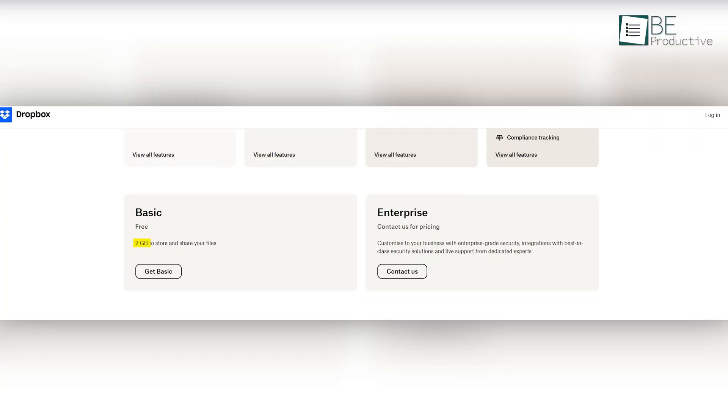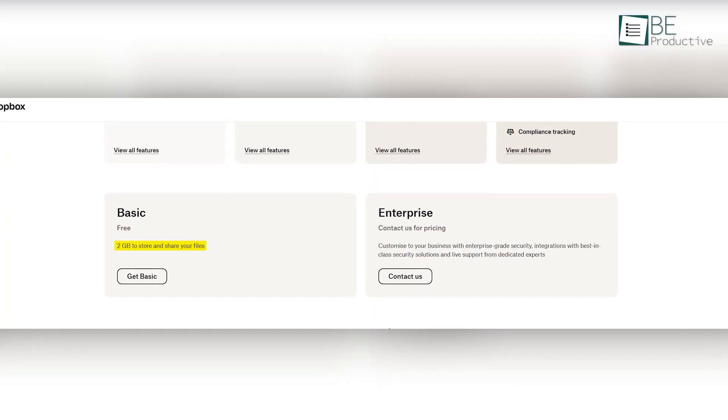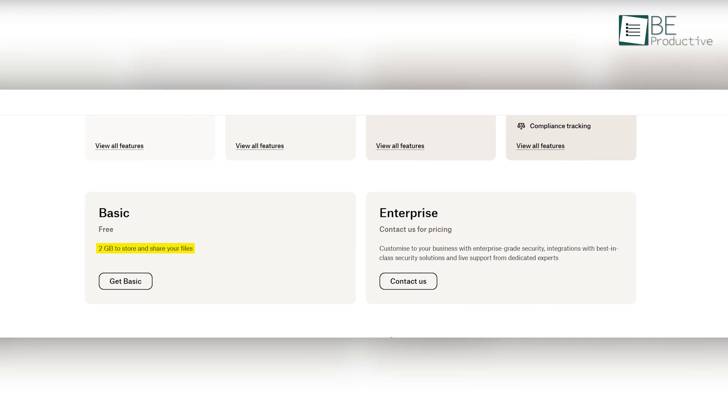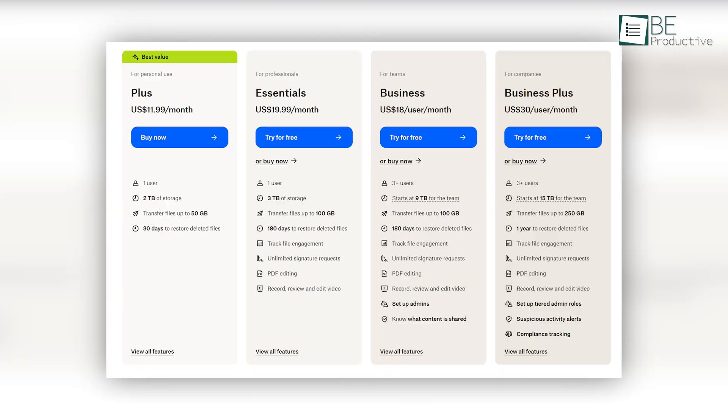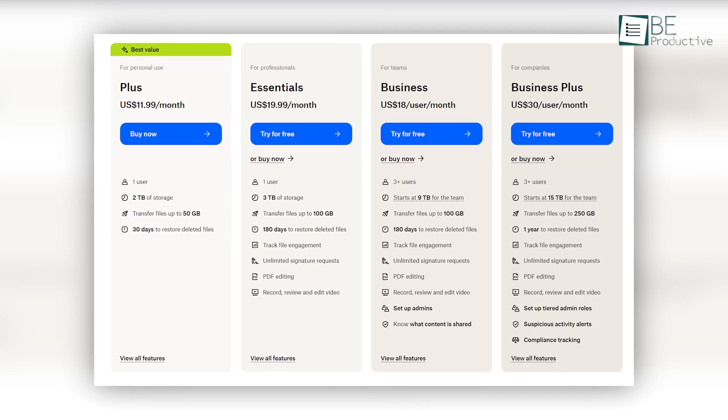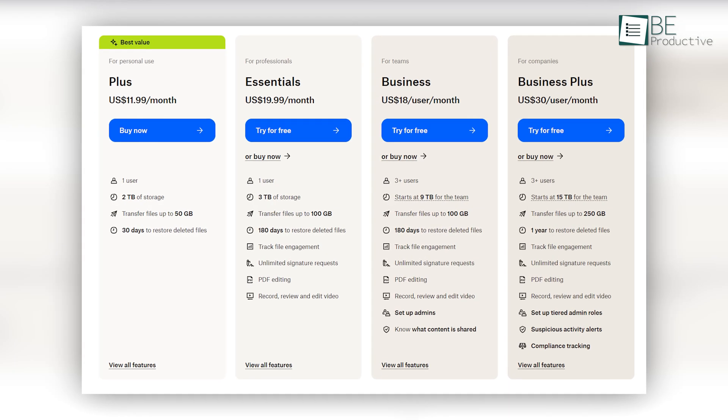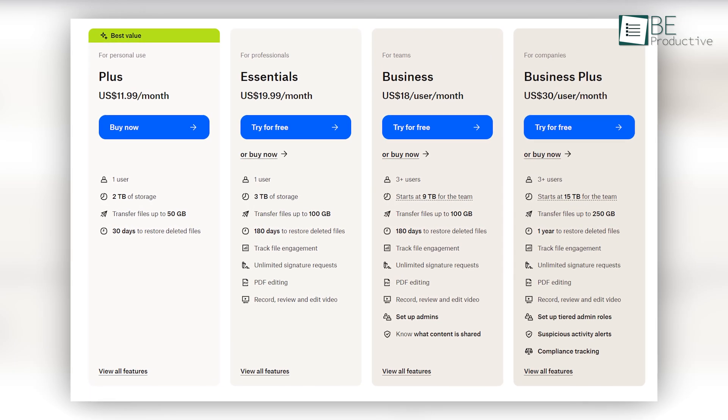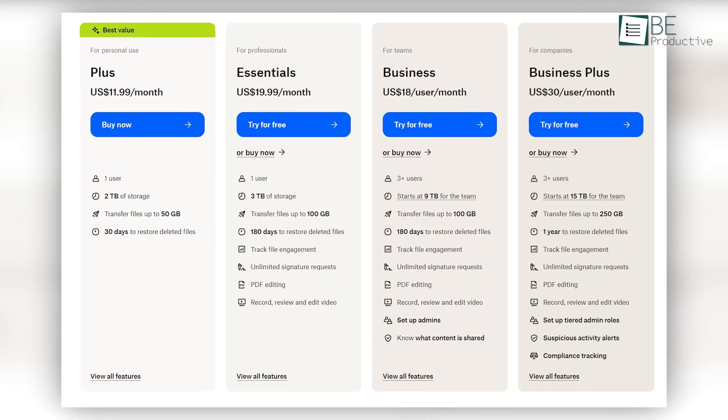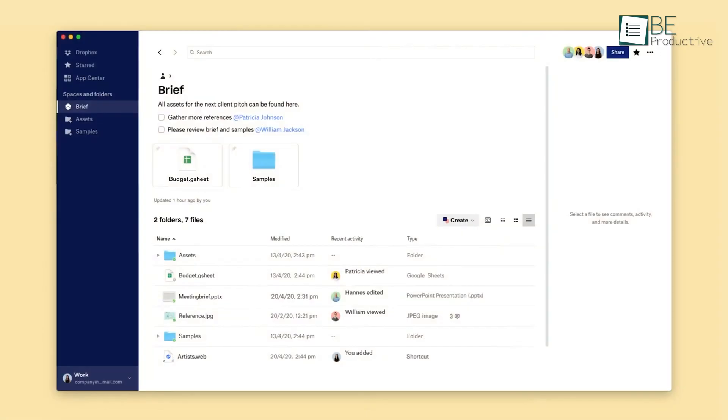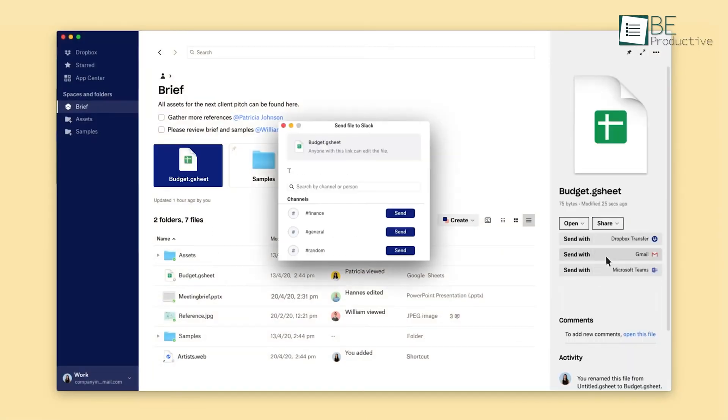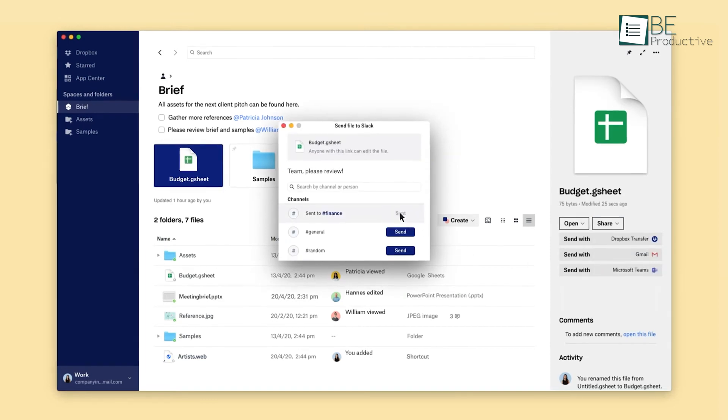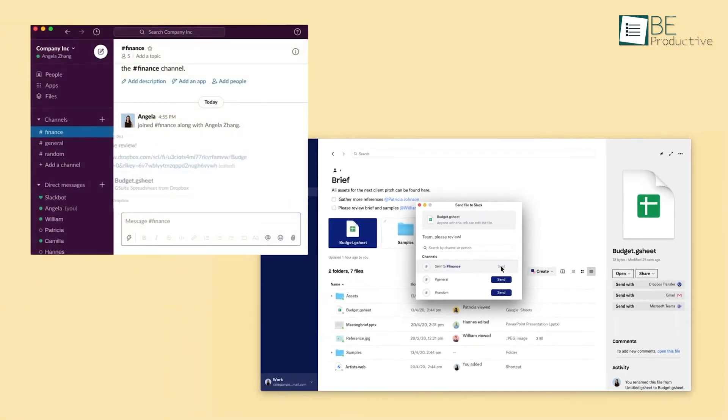However, the 2GB of storage limit for the free account can be a constraint, prompting us to consider upgrading to a paid plan for larger storage needs. Overall, Dropbox's versatility and real-time sharing capabilities make it a dependable choice for effortless file sharing and cloud storage.